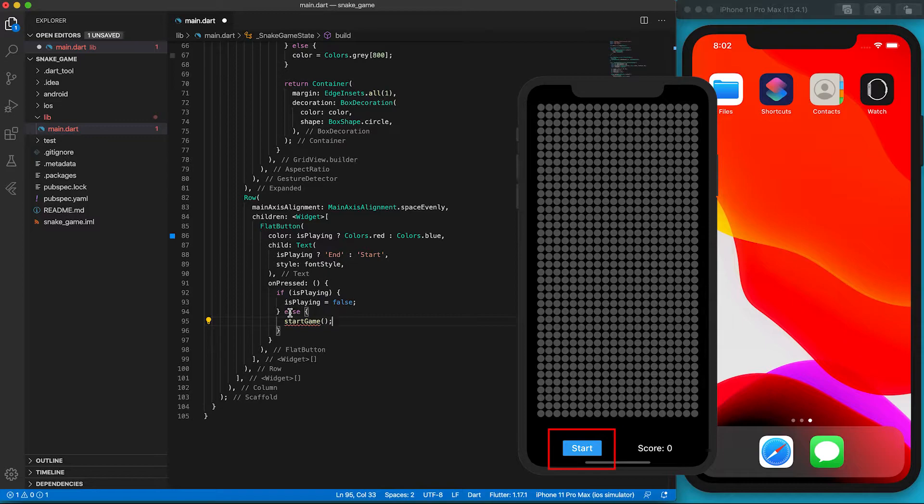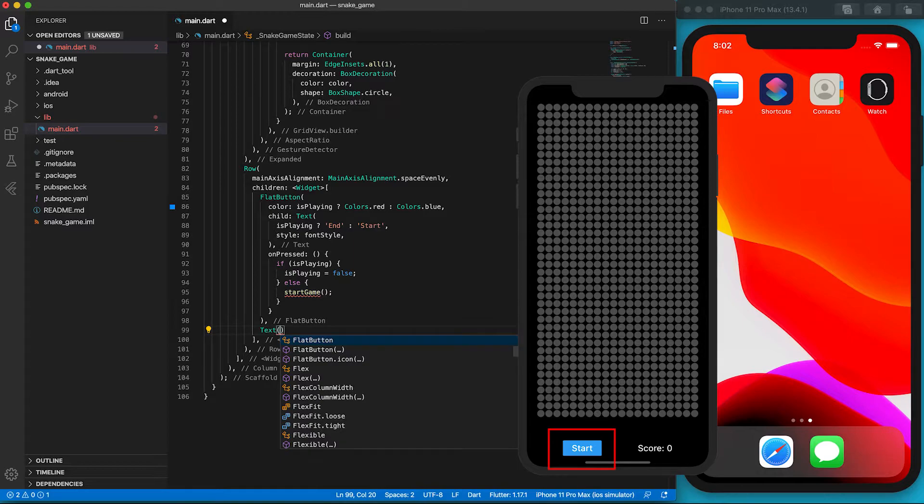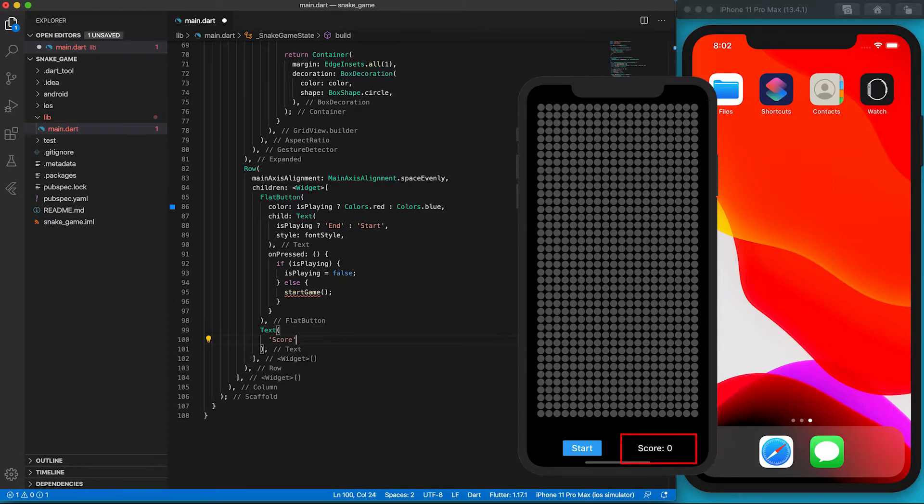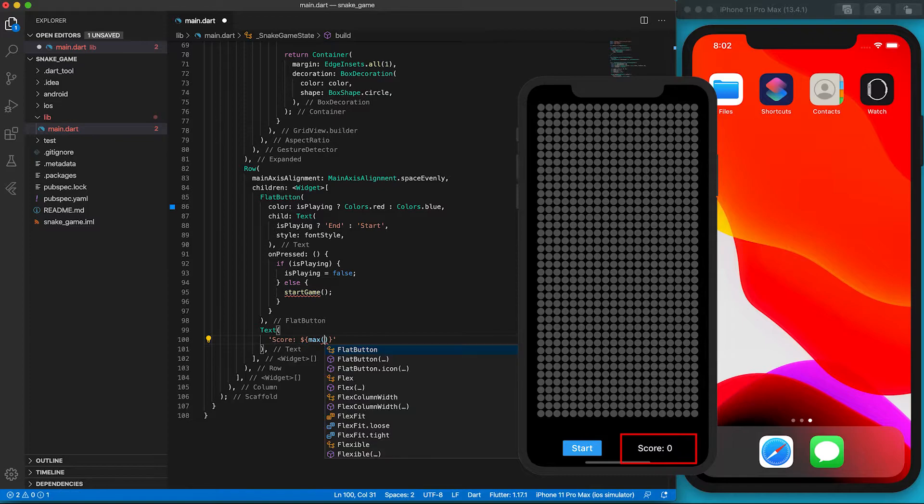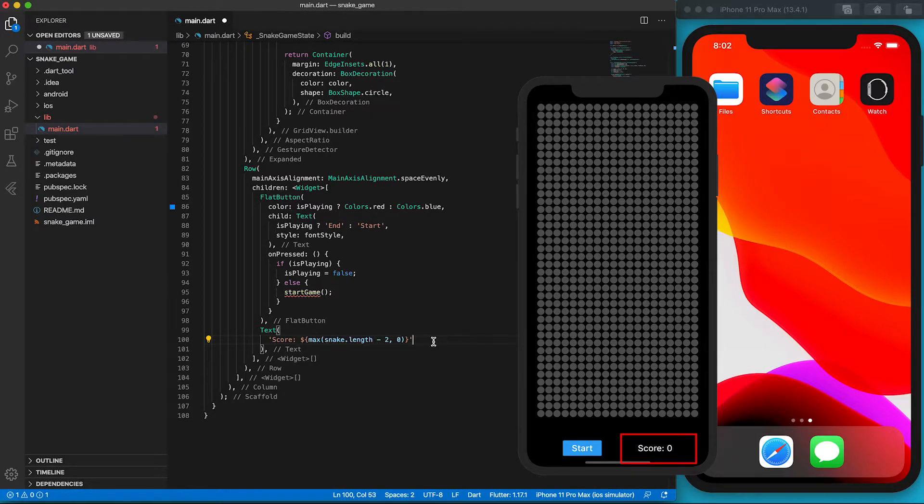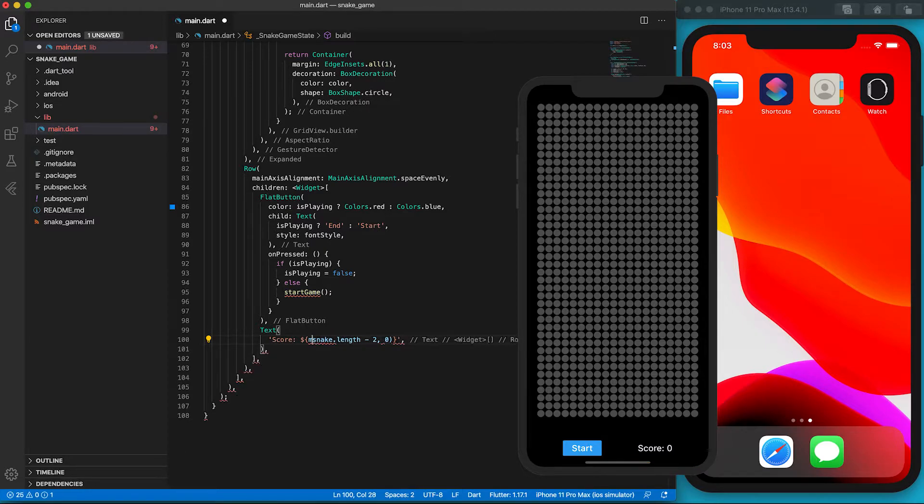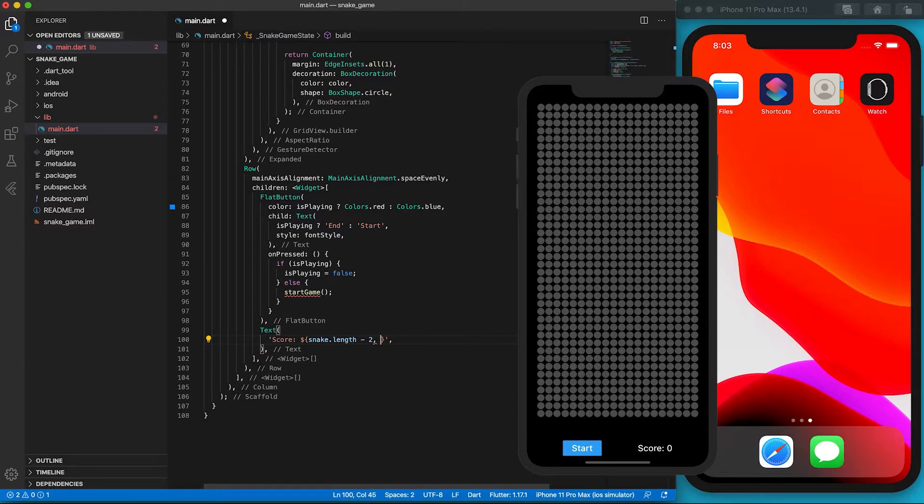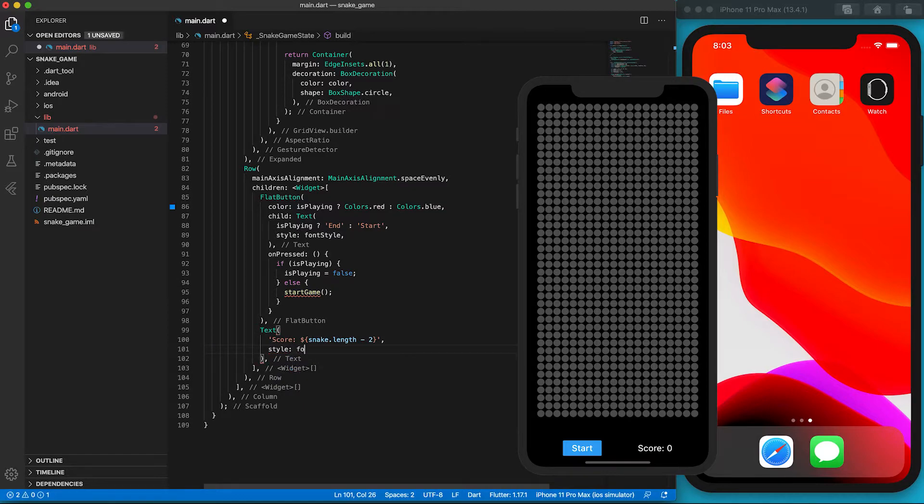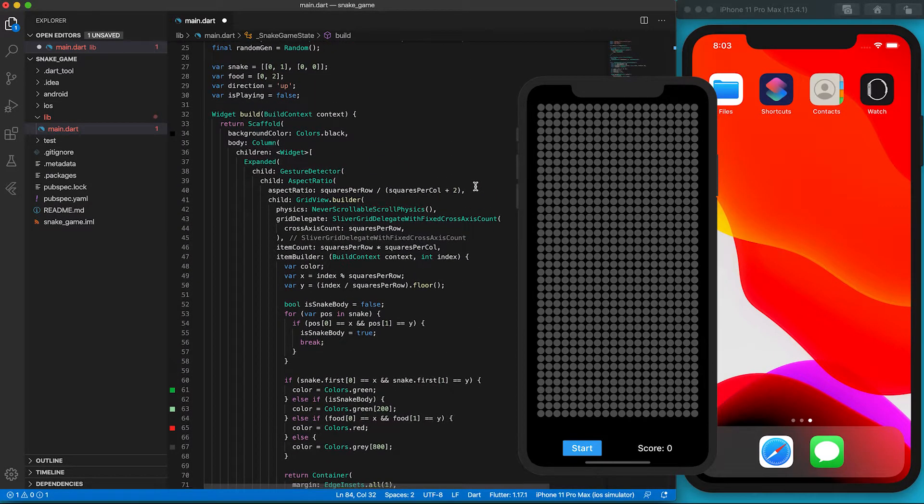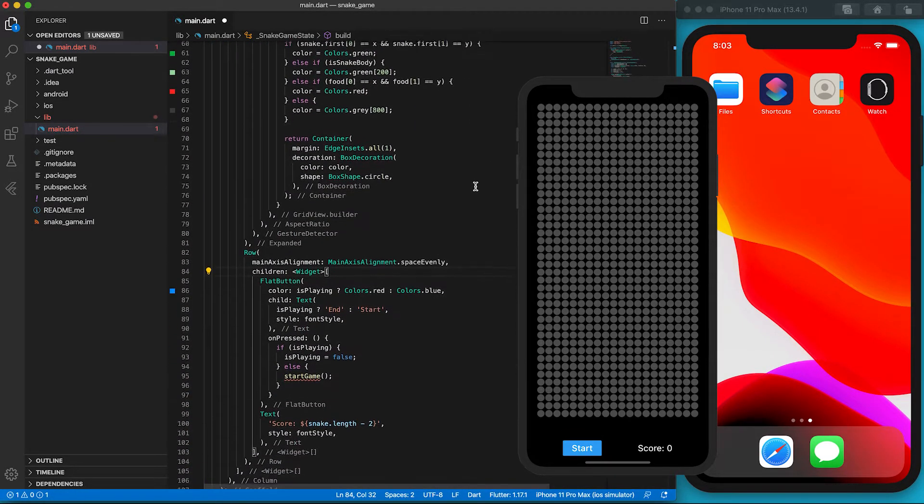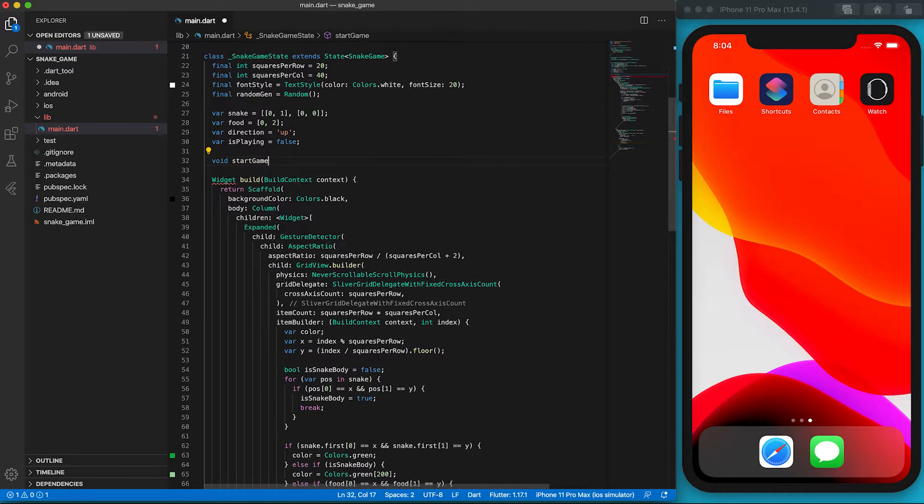Before defining the startGame function, let's continue to create the score indicator first. The score number will be the length of the snake array minus 2. Why 2? The snake has a head and one unit of body. The body gets longer by eating food. The max function is to prevent the score from being negative. Ah, it seems it's impossible the formula will become negative. We can remove the max function. The score indicator should have the same font style as the button. Since the startGame is undefined, it's impossible to compile the app and send it to the iPhone simulator. Let's define an empty startGame function so we can see the layout on the phone.